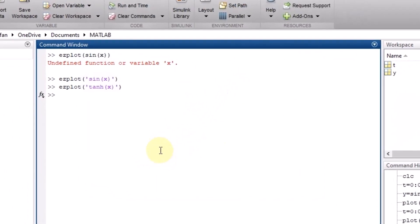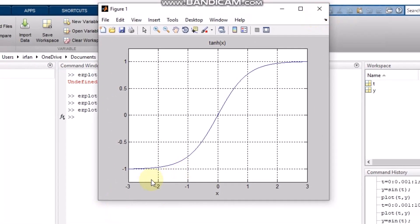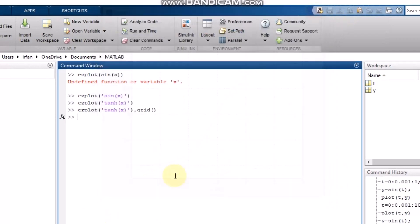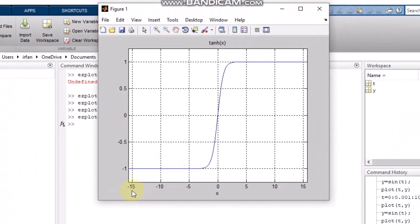This gives the sinusoidal waveform. Similarly, if you want to display tanh(x), it will give you that plot. You can also use grid, title, and other formatting options. If you want to increase or decrease the range, you can write it after the function string inside square brackets — for example, [-5*pi, 5*pi] — and the range will increase from approximately -15 to 15.